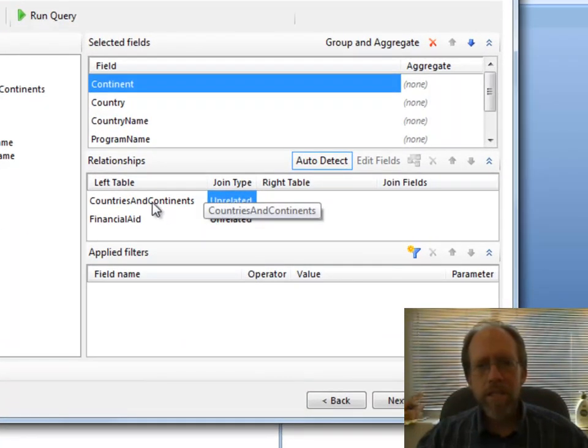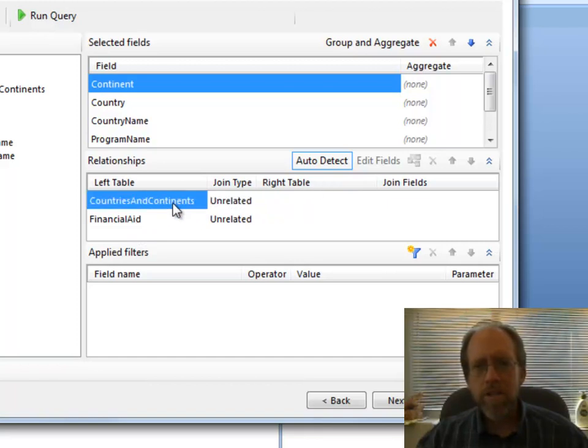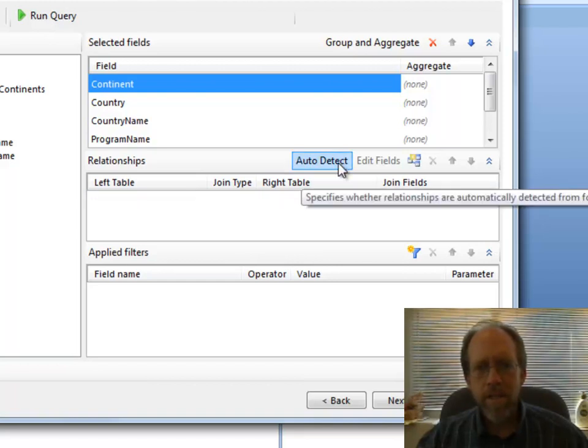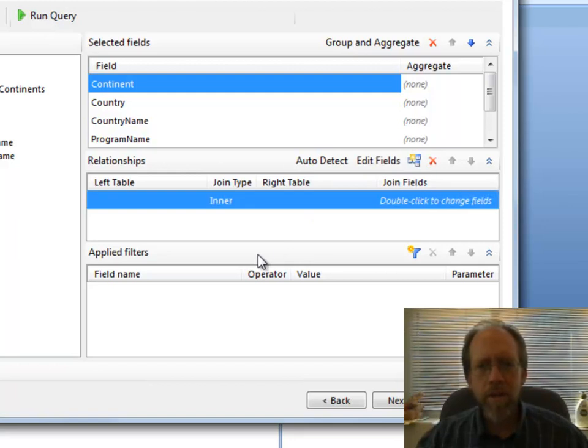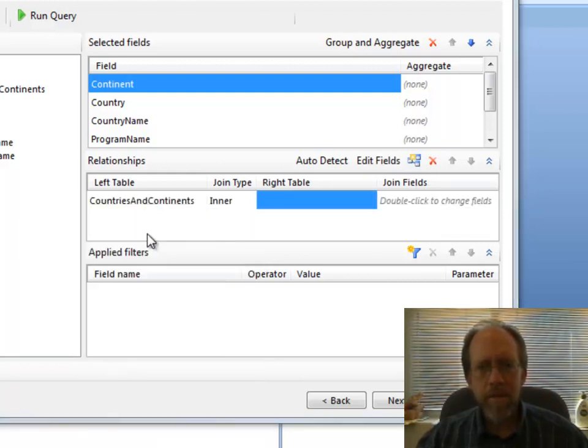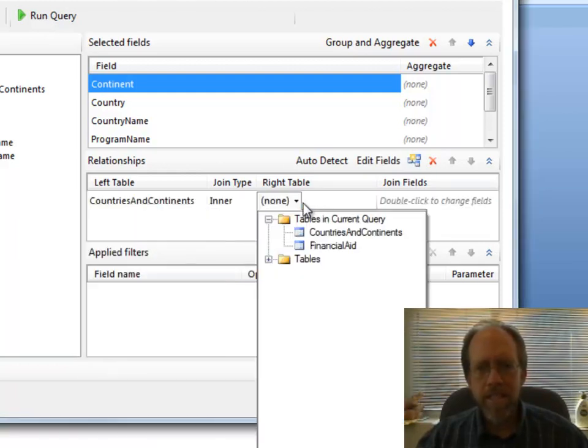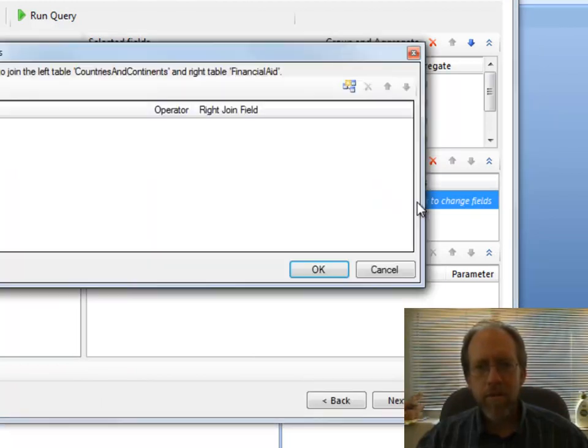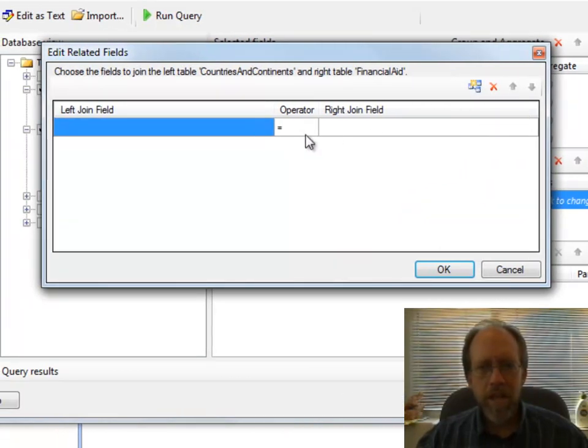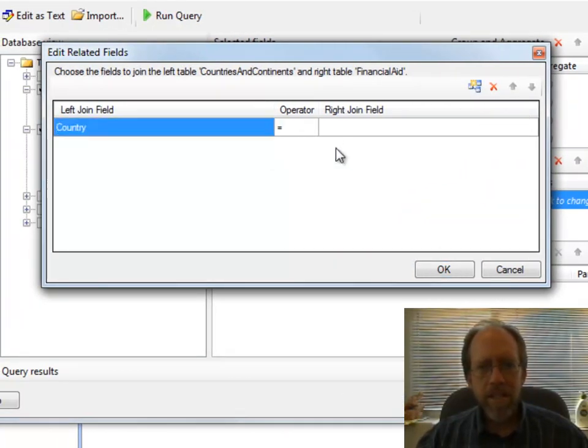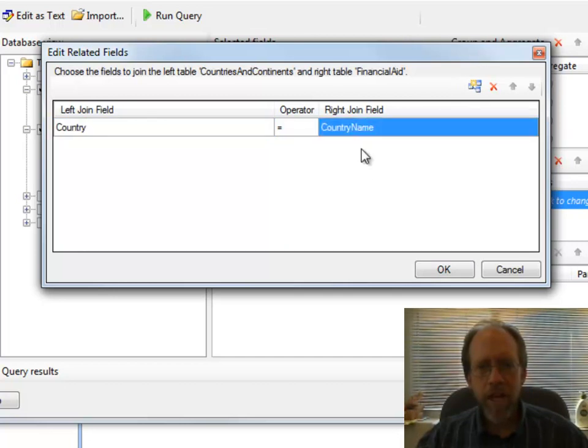I do need a relationship between the two tables here. I've got a left table. I'm going to connect to a right table here. It didn't detect anything here, so I'm going to create one by clicking that. The left table, in this case, is going to be countries and continents. The right table is going to be financial aid. I need to change the fields. Notice I have no fields here. So I have to click this little guy to make the fields. Country connects with the country name.